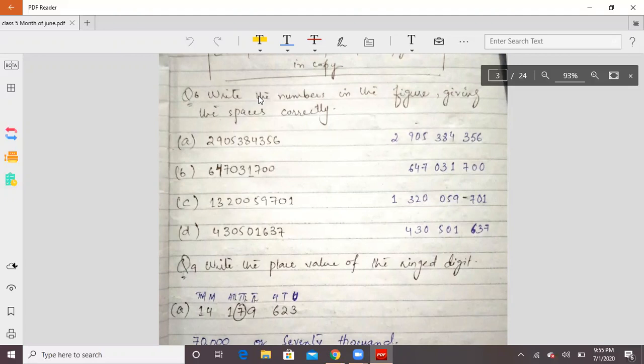Question number 6 will be looking at your screen: write the numbers and figures giving the spaces correctly. I told you that in the international system we don't have commas — you don't have to put commas, but you need to put space. When you have space after three numbers, you have to put the space starting from the right-hand side, because your place value is always from the right-hand side.